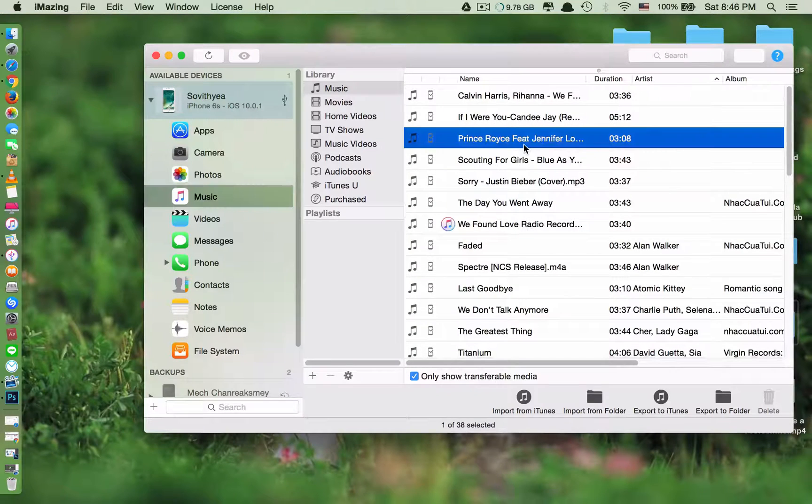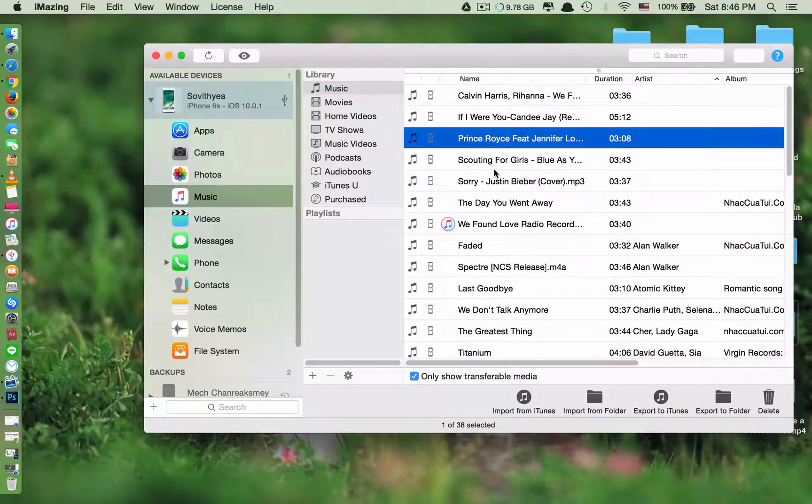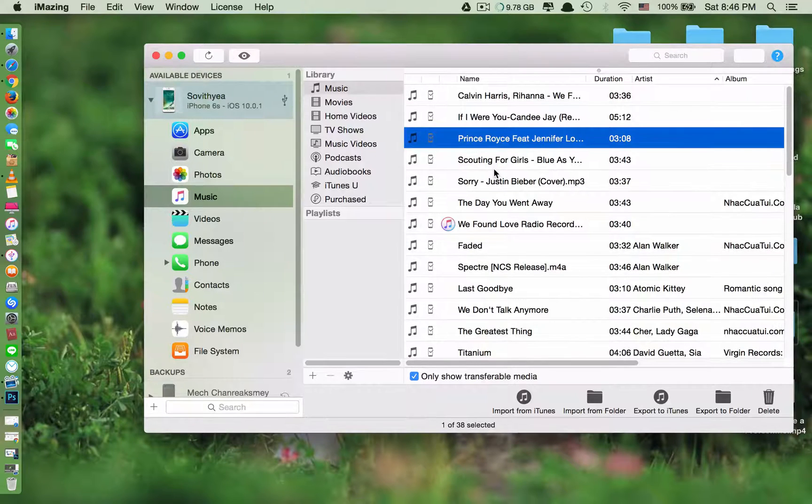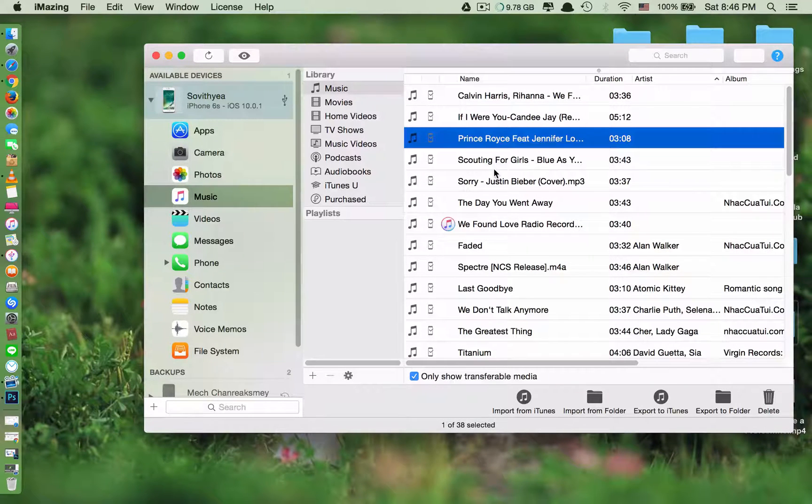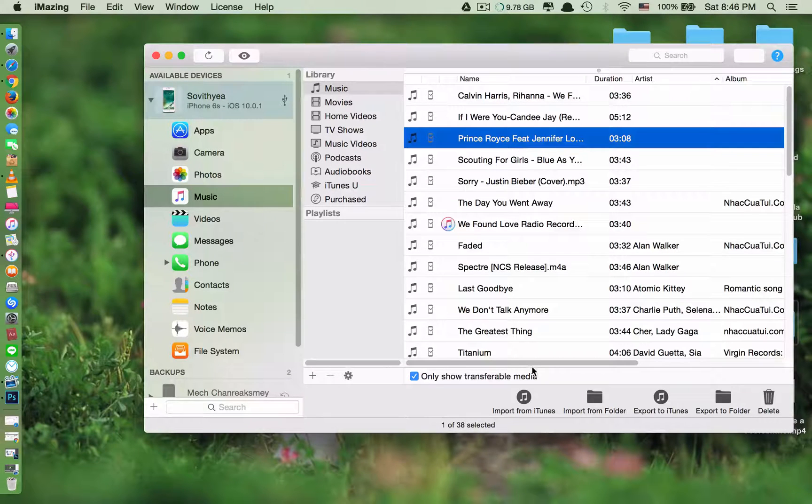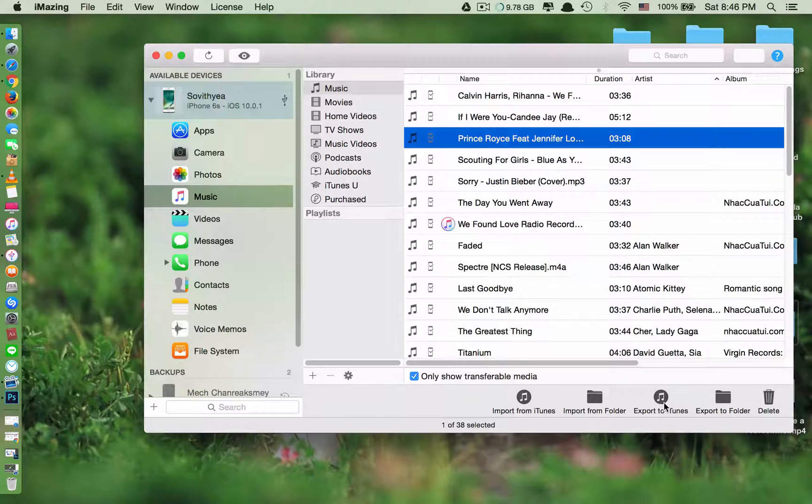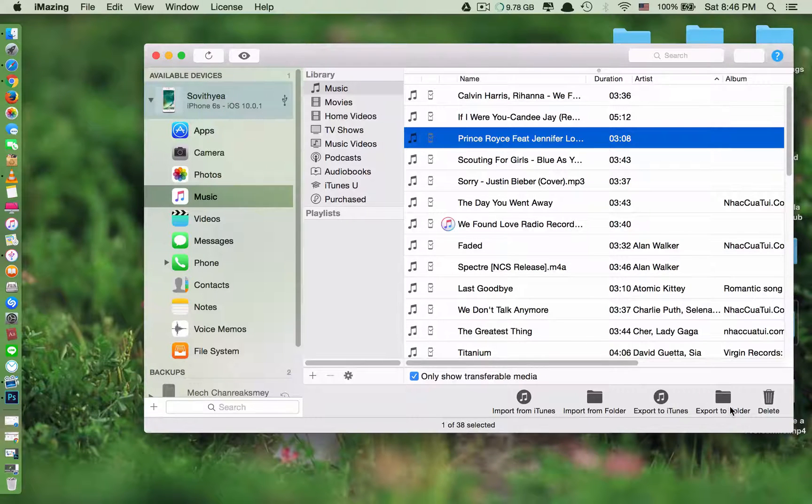Okay. And you can also export it back, like some music in the phone. Some of them, like you don't have it in your computer, you can just export it back to your computer. You see here. You can export it to iTunes or export it to a folder.